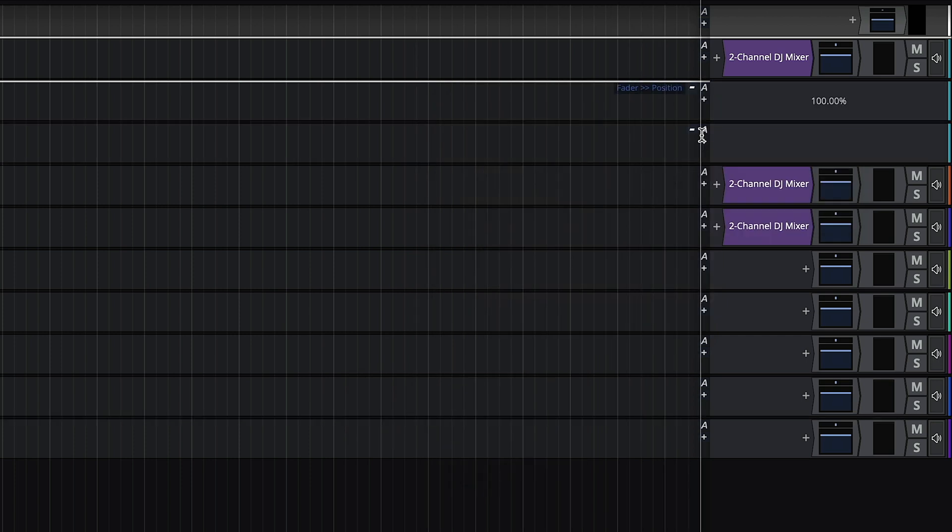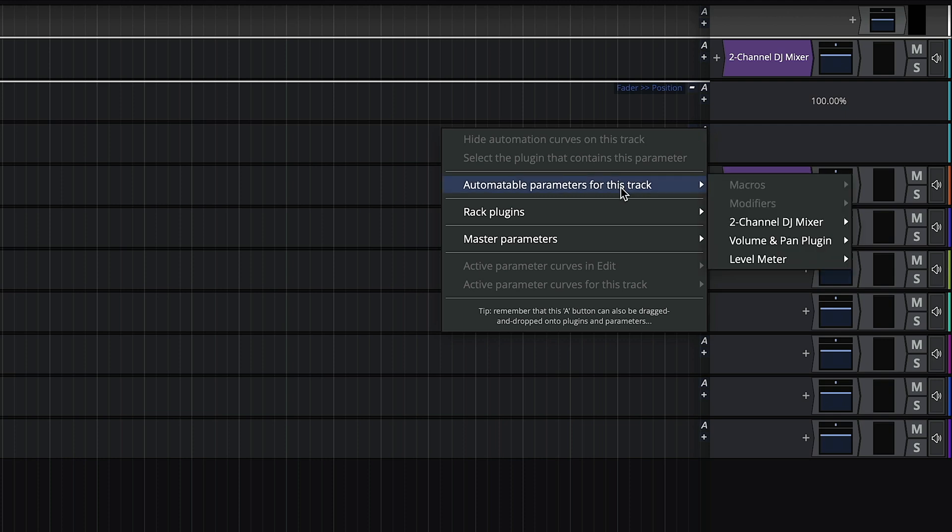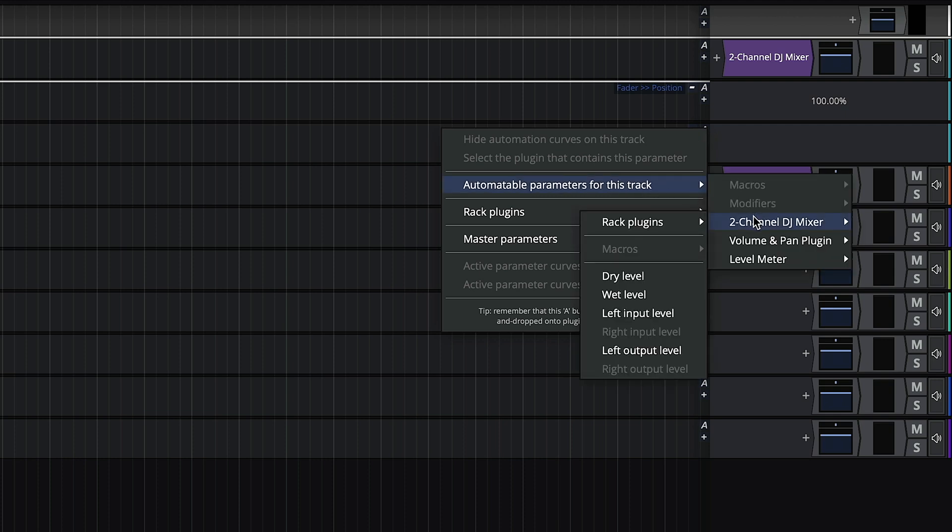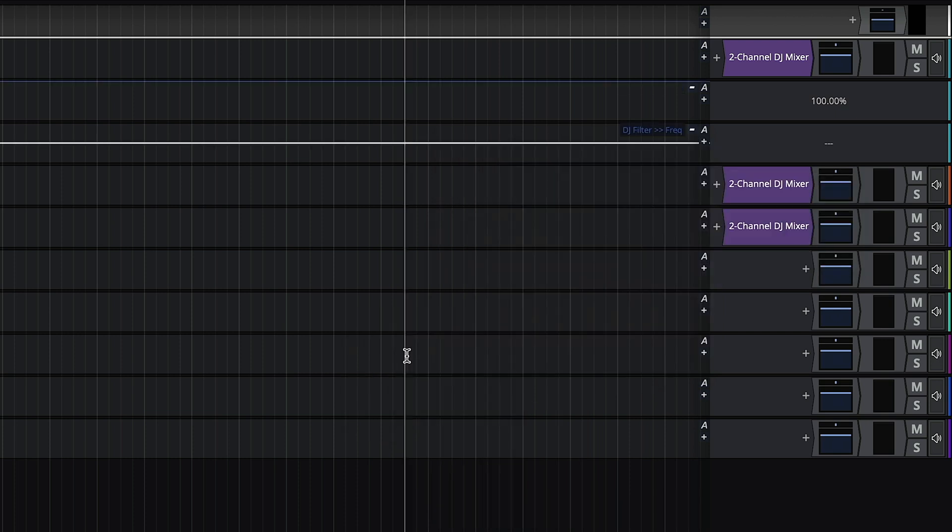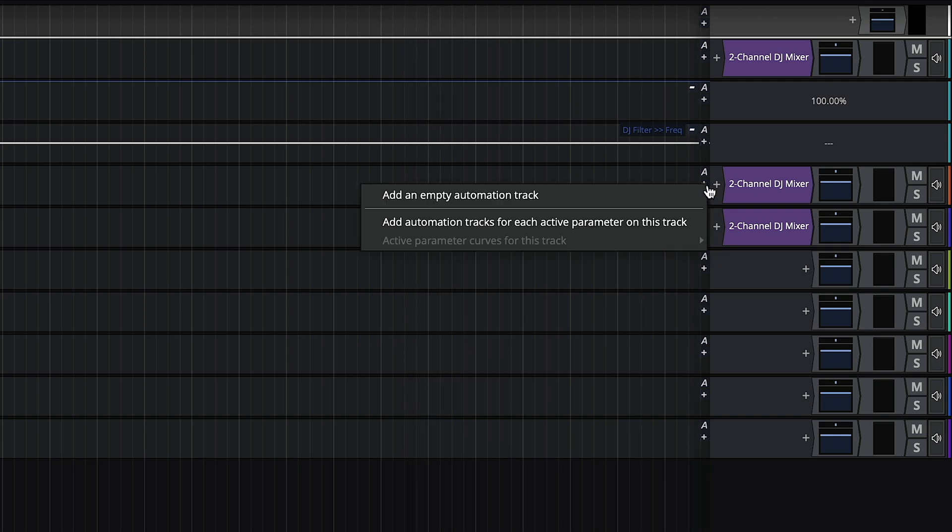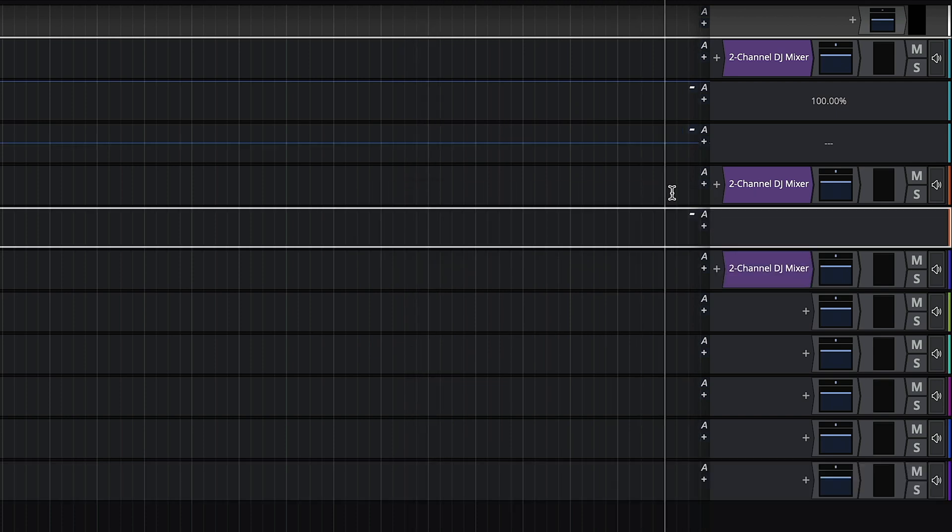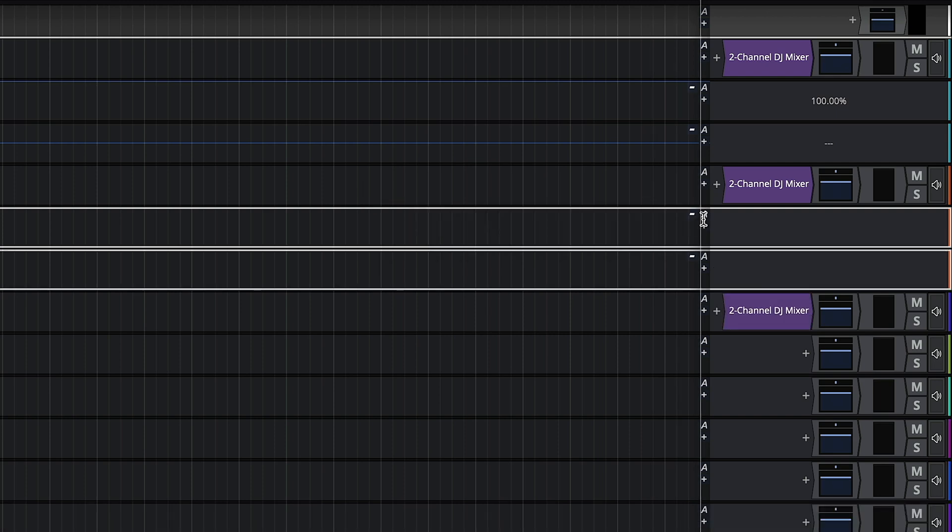On the second automation track, click on the A button, go to automatable parameters for this track, two channel DJ mixer, rack plugins, the first DJ filter, and choose frequency. We'll then do exactly the same on deck two, but choosing the second instance of the fader and DJ filter.